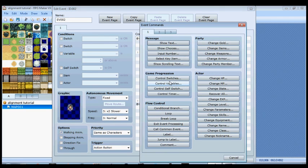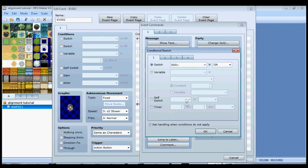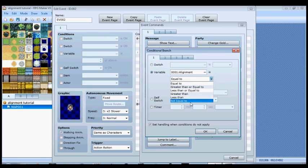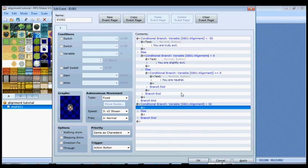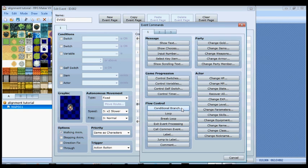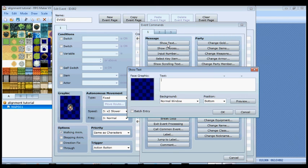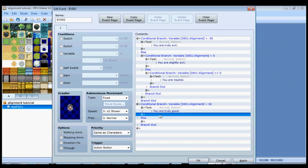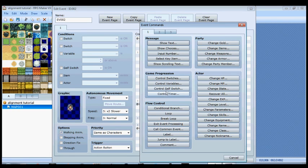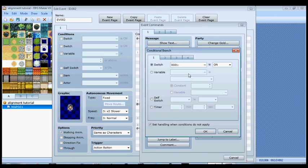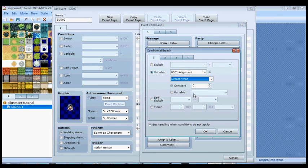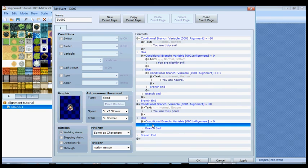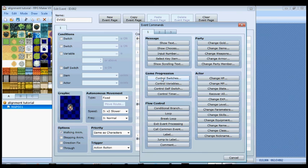We'll do a conditional branch. Variable alignment is greater than 50, and when that happens she's going to say 'you are truly good.' And then if not, if alignment is greater than zero, uncheck this again, and then she's going to say 'you're slightly good.'